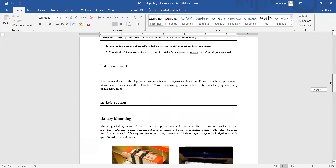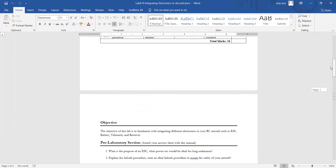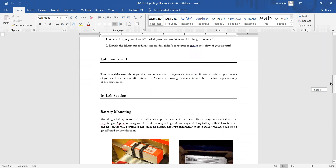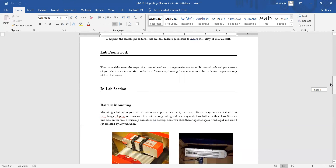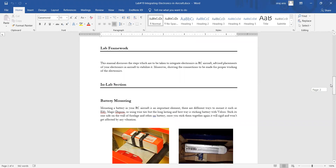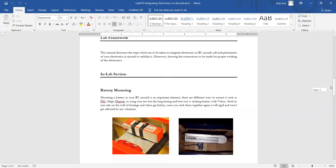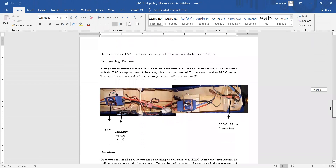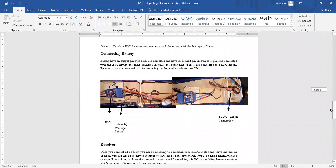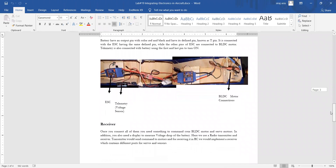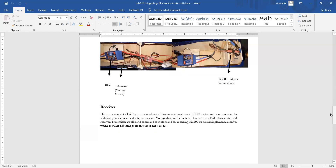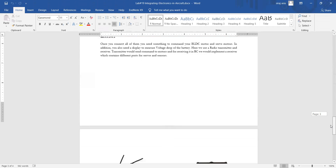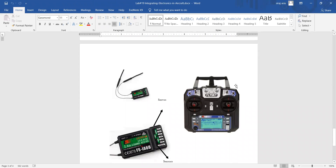So, today's lab was just this — integrating electronics into my aircraft and making the connections. This was a theory-based lab. Alhamdulillah, these are on-campus labs. Today's lab was just this much — if you have any questions, you can ask or contact me. Thanks.